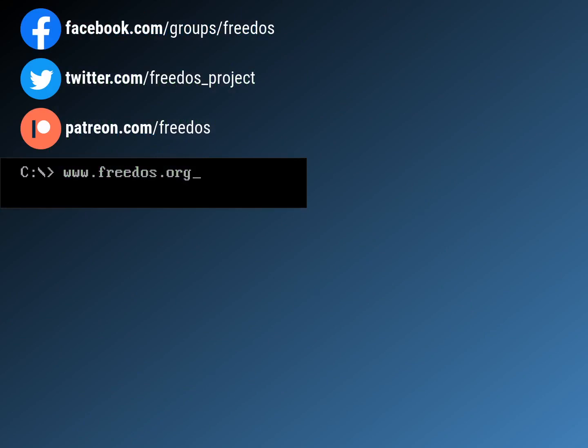That's it for setting up sound on DOS. Was that helpful to you? What else would you like me to cover in these videos? Visit us at FreeDOS.org. Also join us on Facebook, follow us on Twitter, and consider supporting me on Patreon. Thank you.